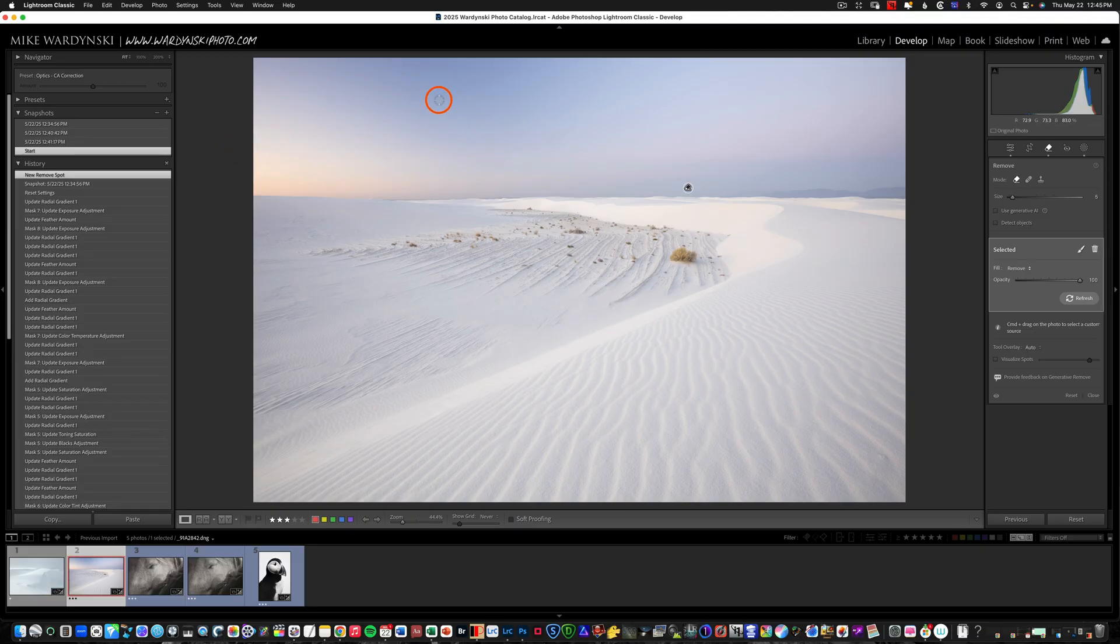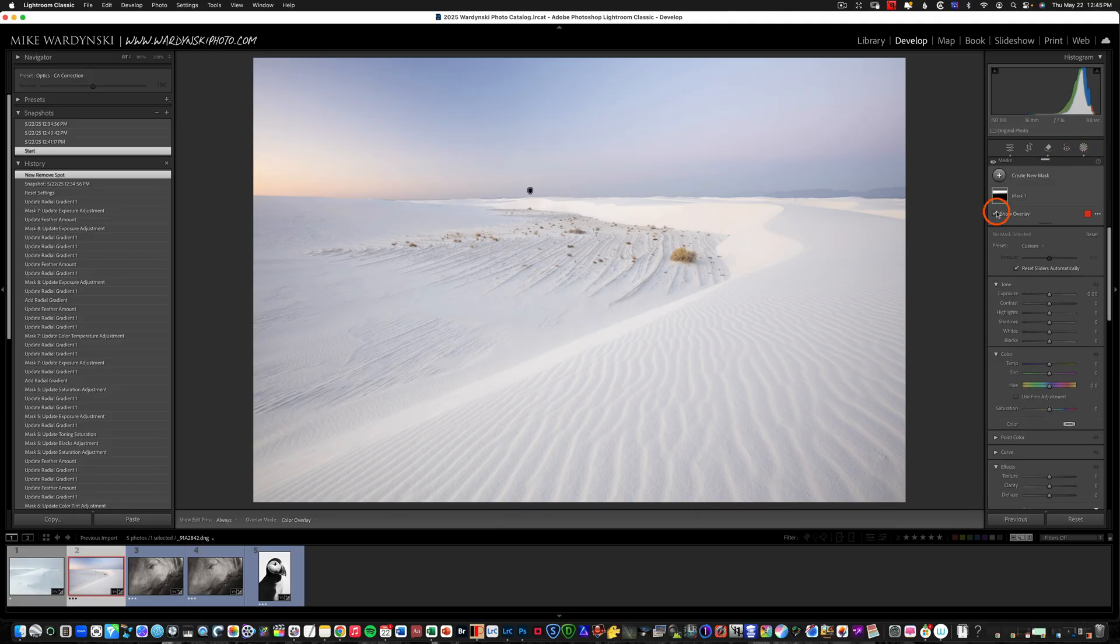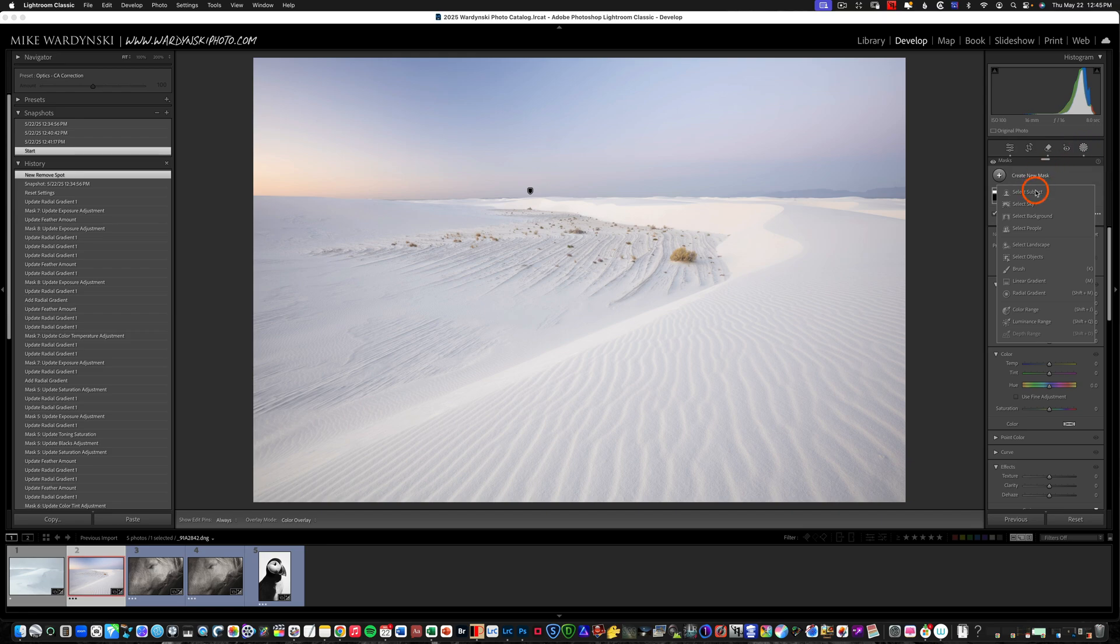The easiest way to deal with this sort of issue in Lightroom is to use local adjustments and today we're going to be using some radial gradients. So I'm going to go ahead and go to my masking options and scroll down to radial gradient.